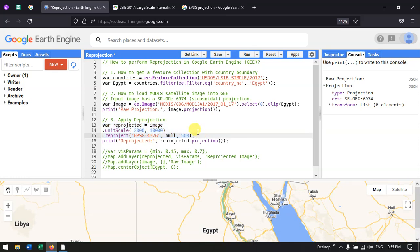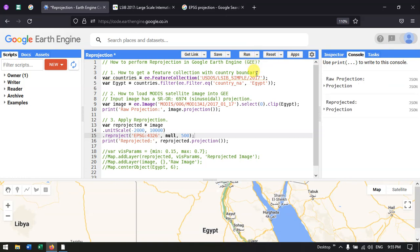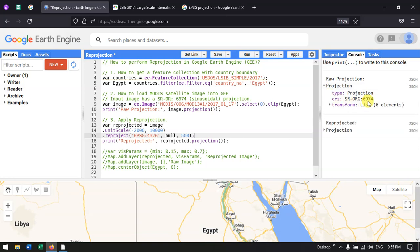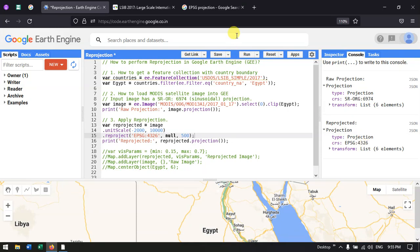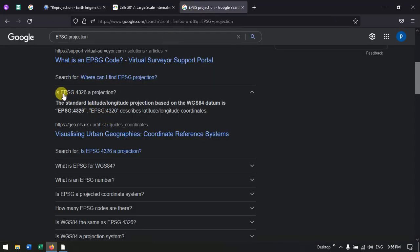Let me run the script now. We can see that the first entry is our raw projection — the MODIS image in sinusoidal projection with code 6974. The reprojected output now shows EPSG:4326. EPSG:4326 refers to WGS 1984, which describes latitude and longitude coordinates.